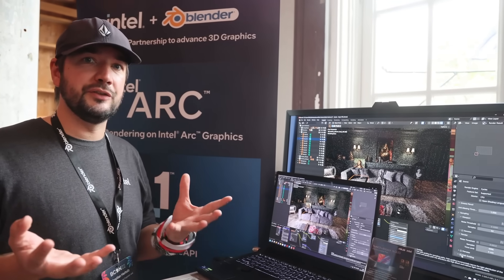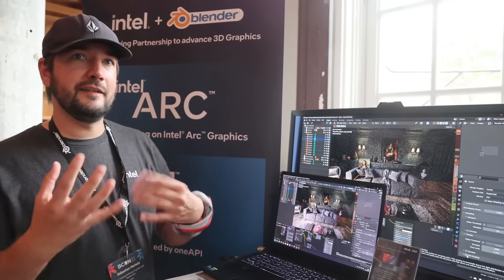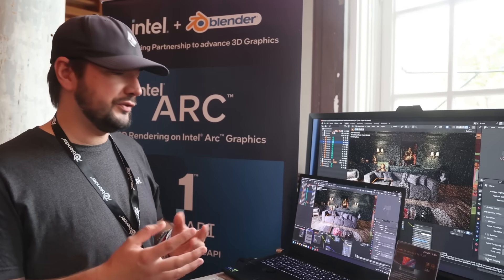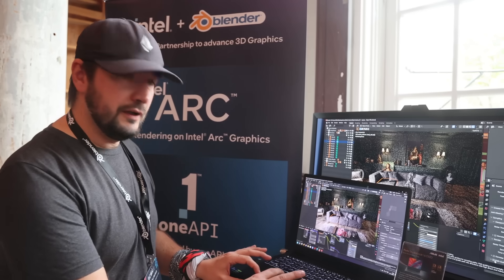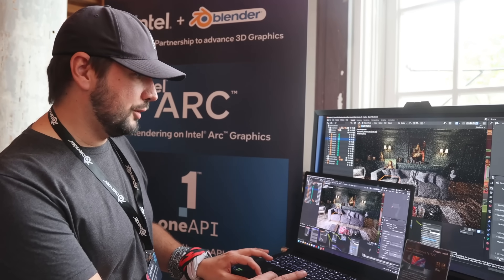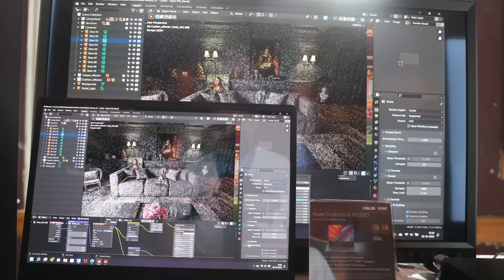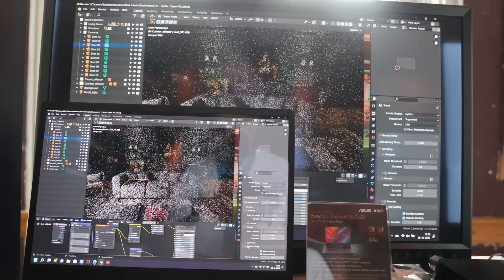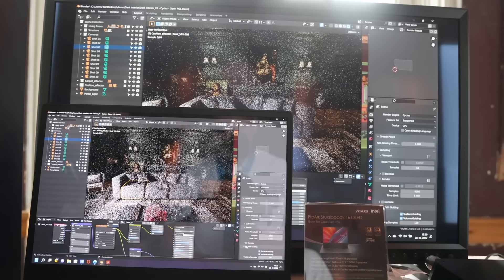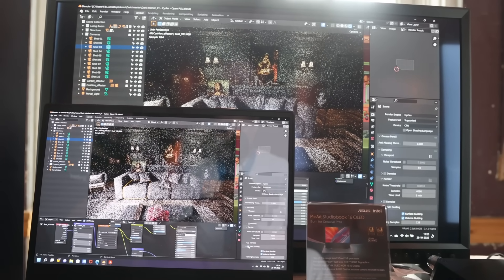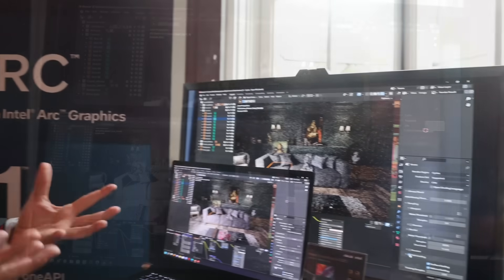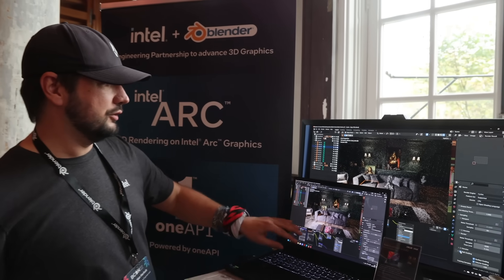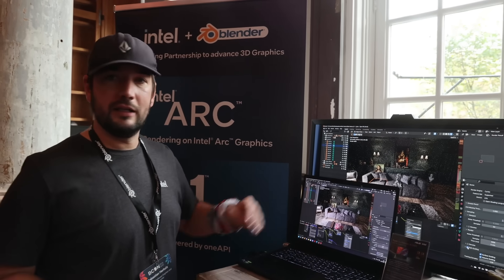how the light is distributed in the scene and then helps Cycles to explore these important areas of the scene with a higher probability. So let's just turn on path guiding and you can see here after only a small number of rendering iterations you already have a much better exploration of the indirect light which illuminates the couch as well as the background.